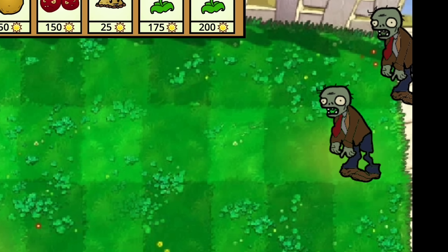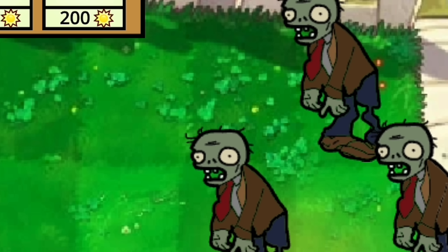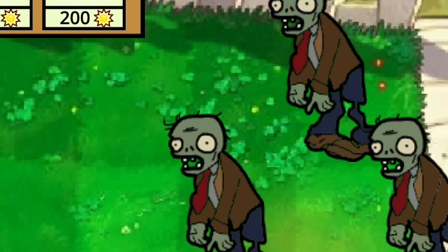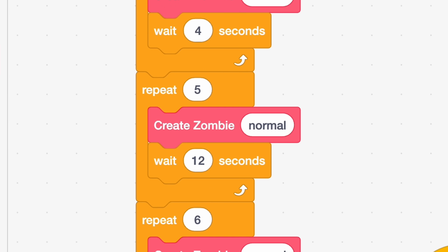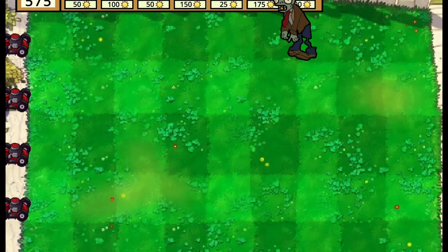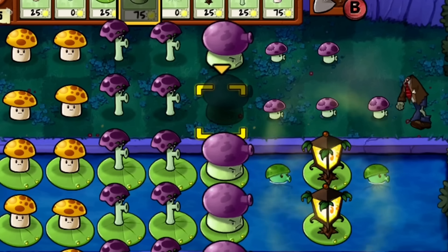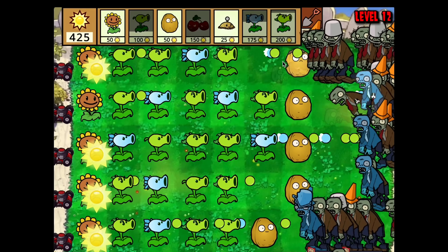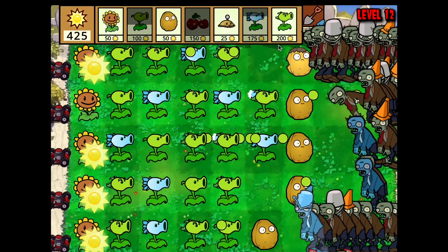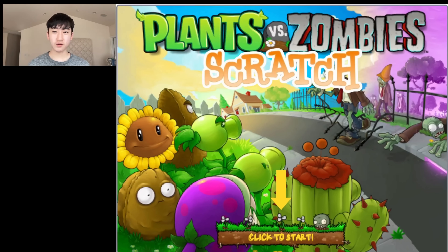With all the zombies added, the last thing I had to add was levels. Right now zombies just spawn every four seconds, making it the most organized and boring zombie invasion ever. So I created custom zombie spawn patterns, added a progress bar, and added huge waves of zombies that appear each level, making it much more like the actual Plants versus Zombies game.